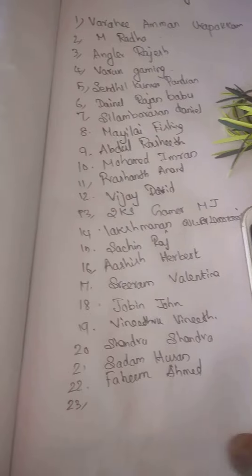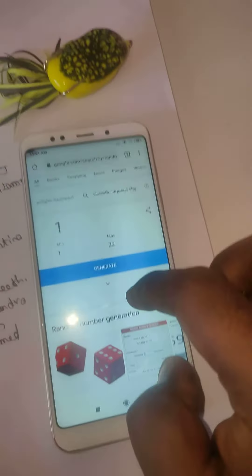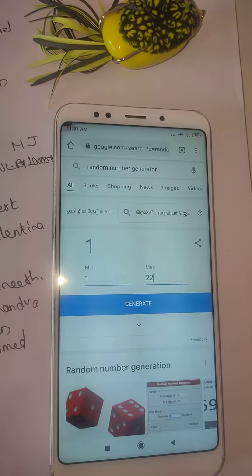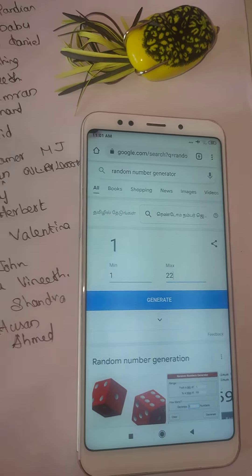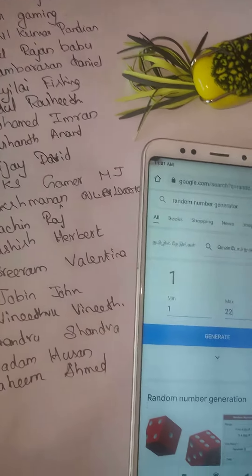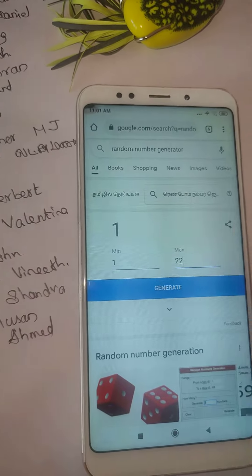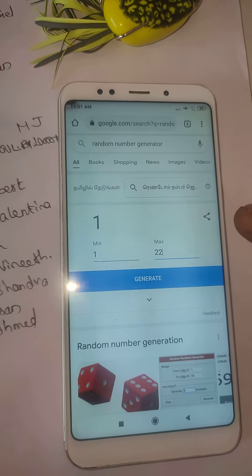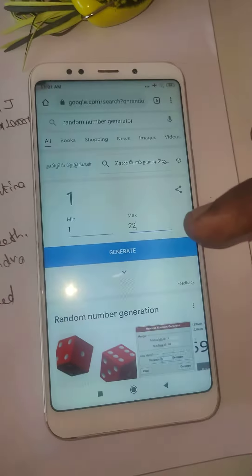We will use an automatic number generator. The minimum number is 1 and the maximum number is 22. Now let's go to generate.